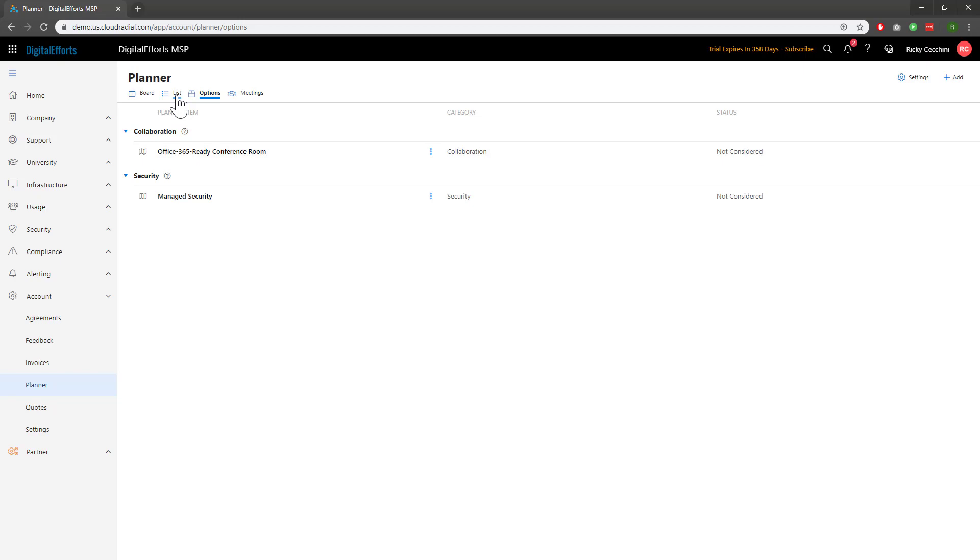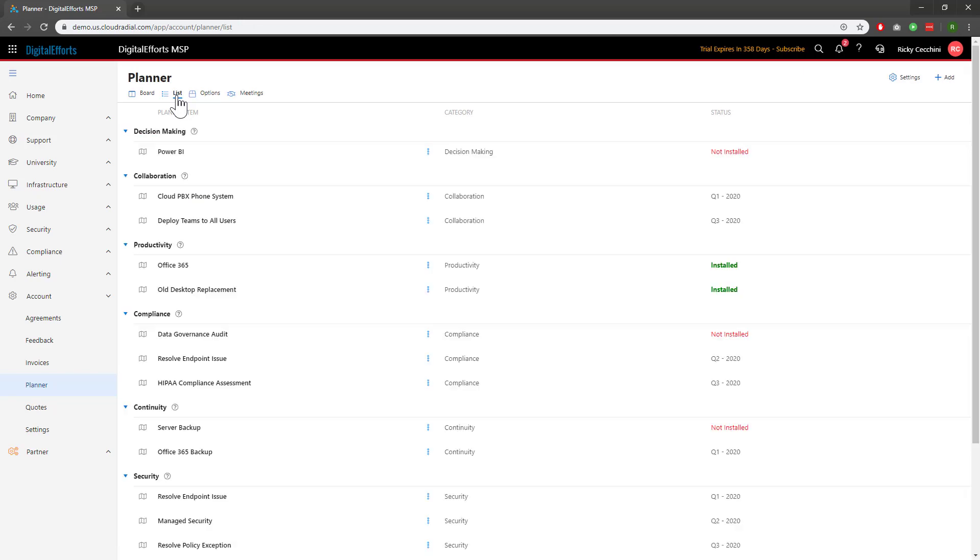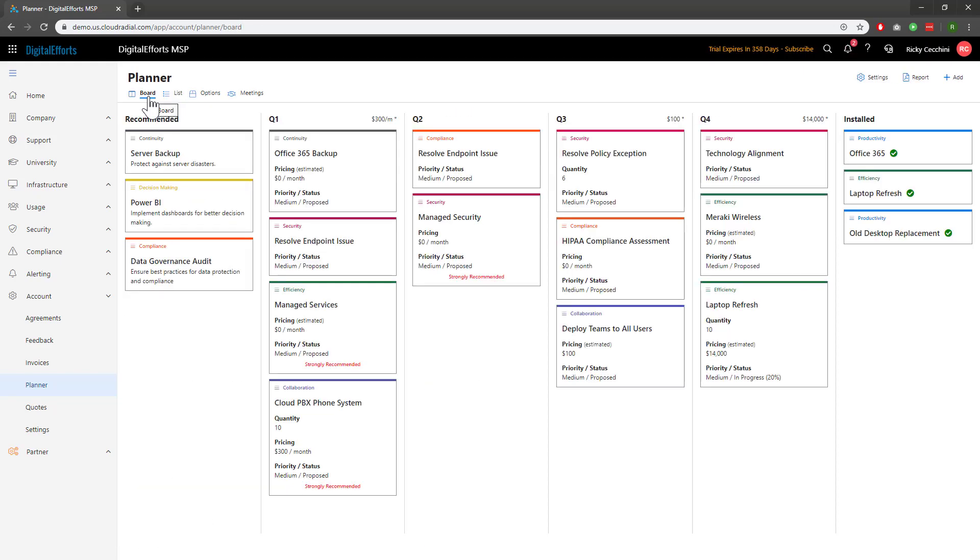You can also see a list view of all of the cards. It's just a different way to consume the information. Overall, adding a new card is also extremely easy.